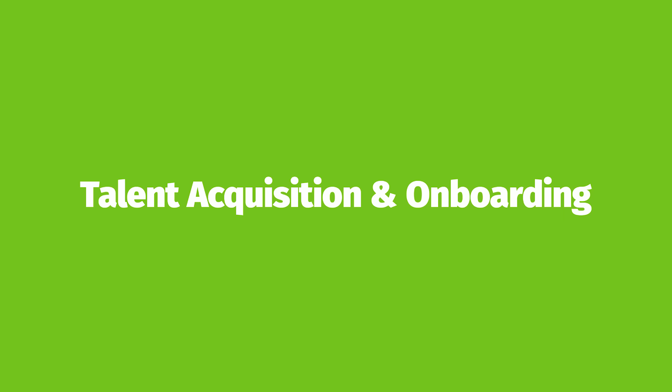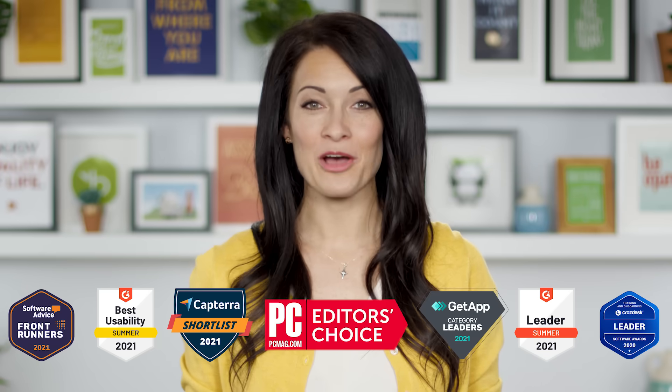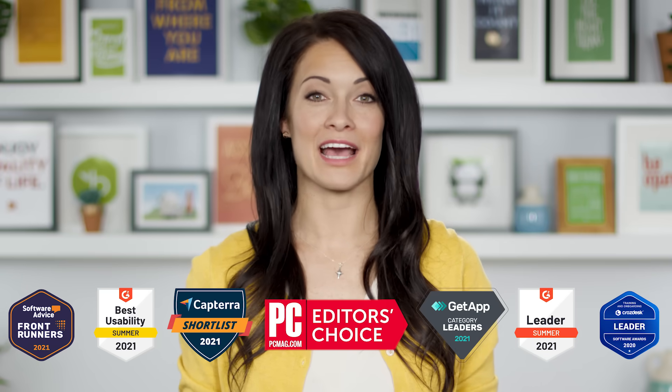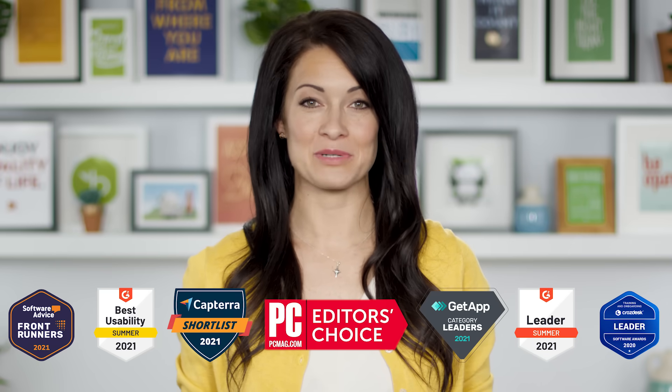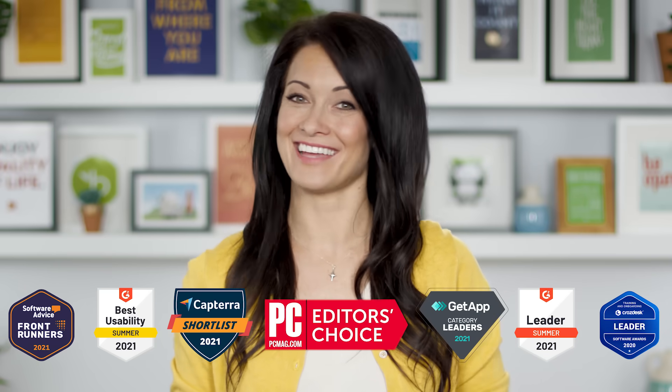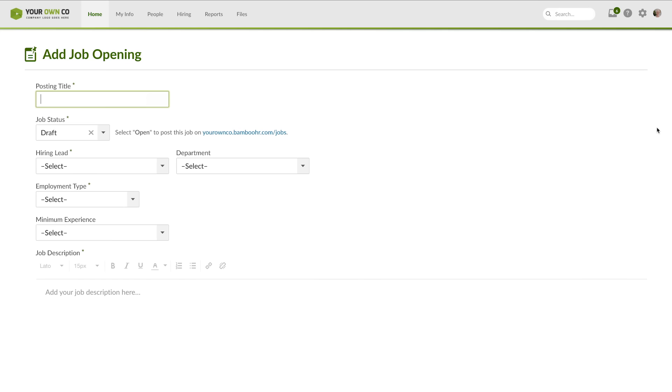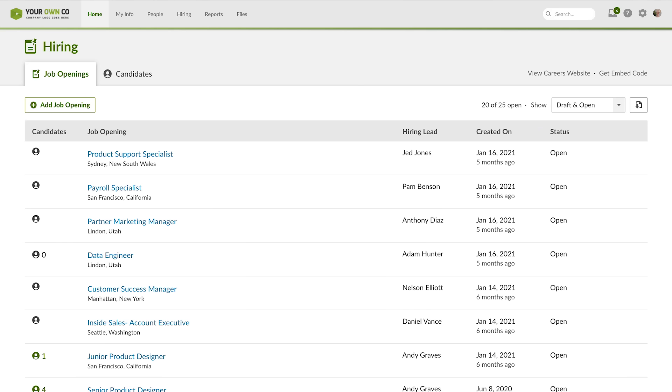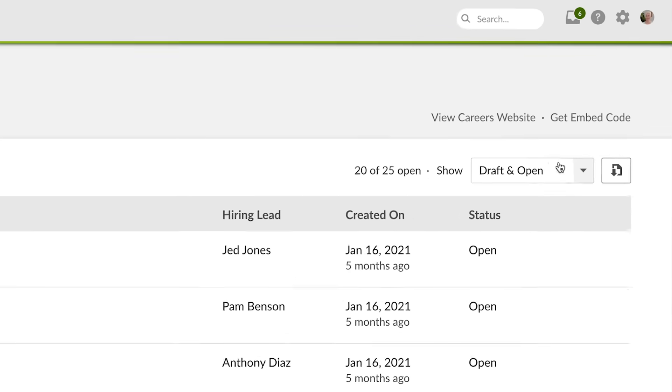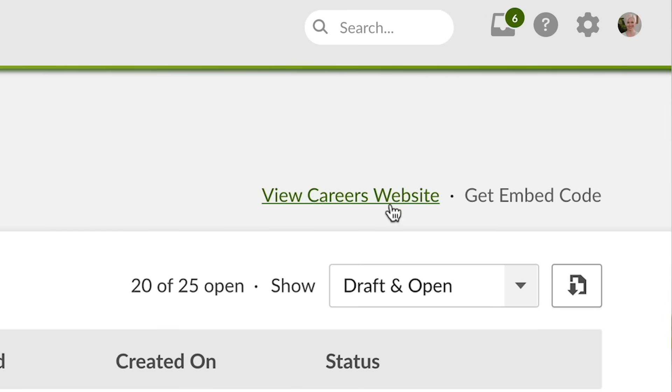BambooHR includes award-winning applicant tracking and onboarding that makes hiring a better experience for you and your candidates. From the job openings page, you can see all the open positions and create new ones too. BambooHR automatically creates a careers page with all your open positions, or you can use the embed code to add the job opening to your existing careers page.